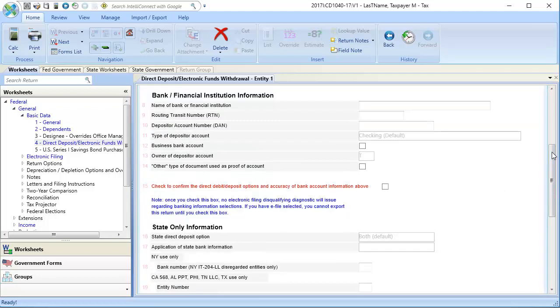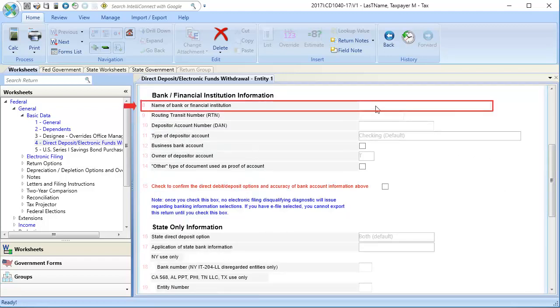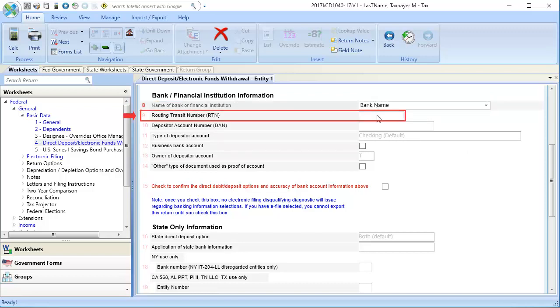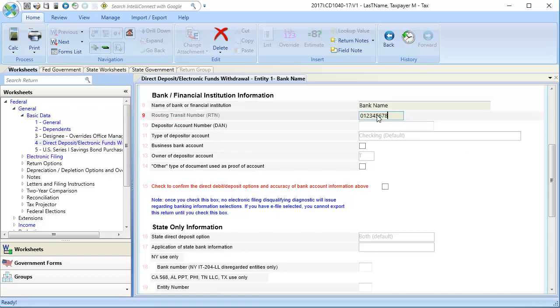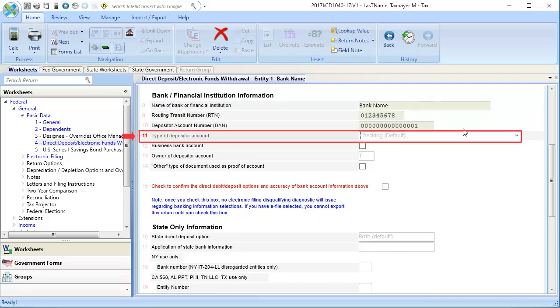In Lines 8 through 14, enter the bank information, including the bank name, the routing transit number, the account number, and the type of account.